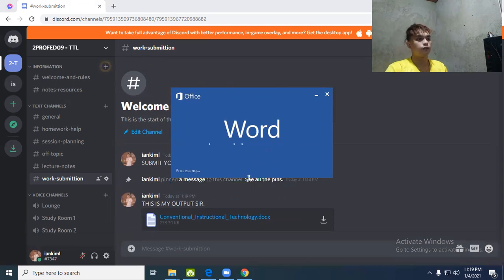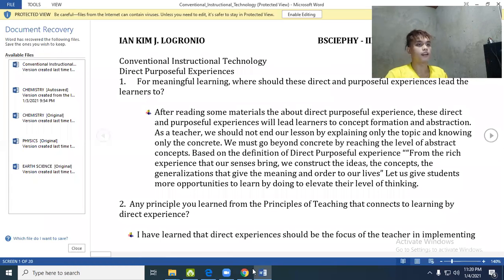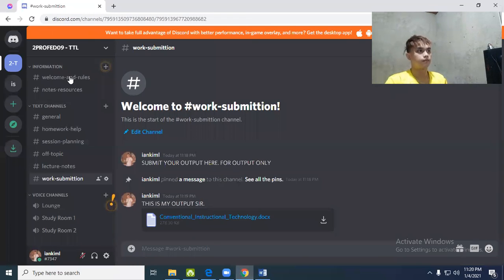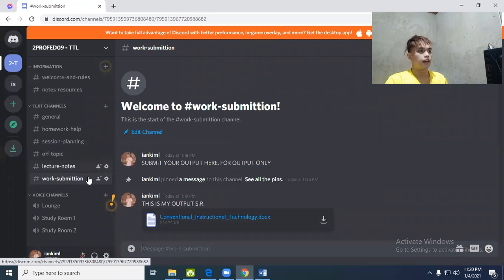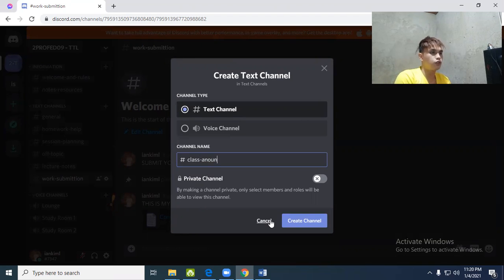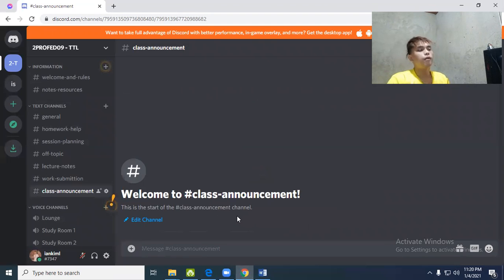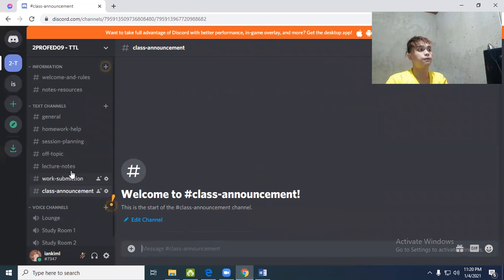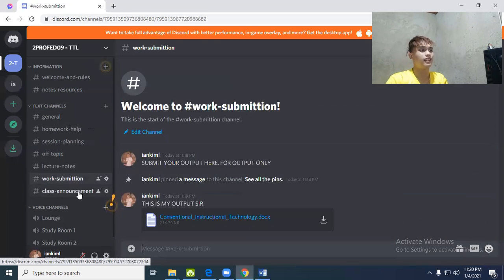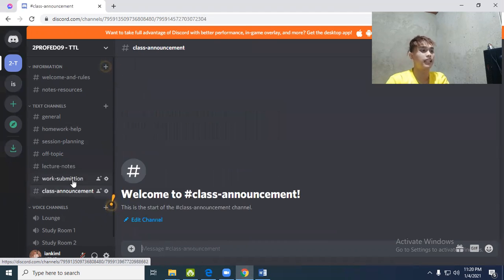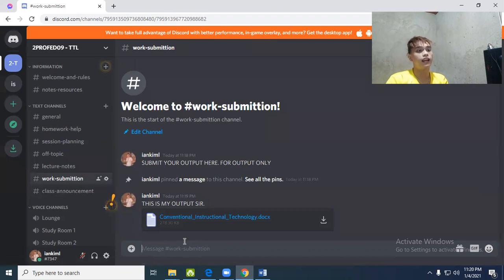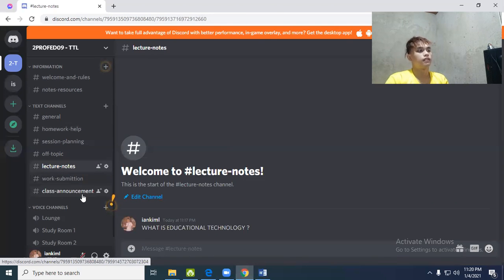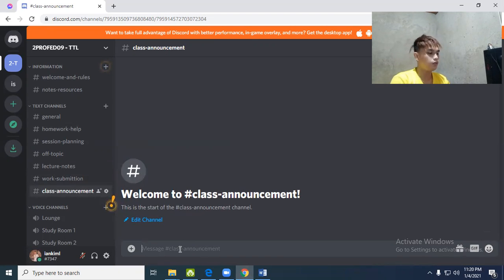This is what I really recommend to teachers out there - to use this as an LMS. You can also add class announcements. I made this so that it's more organized. The text channel will be organized because their chats won't be scattered - it will be organized and they can easily find announcements or where to submit their outputs or requirements. Very easy.